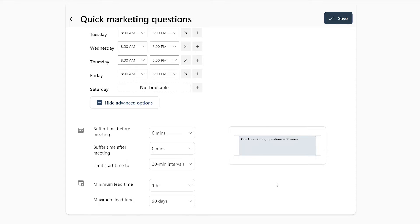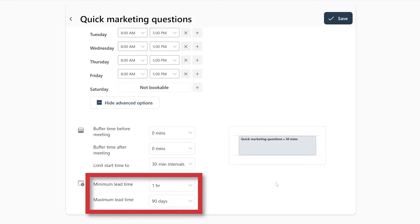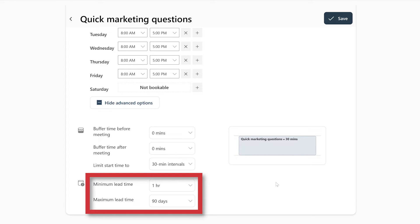And then at last, we have the lead time in which people are allowed to plan meetings with you. By default, this is set to one hour, which means that if people want to have a meeting with you, they must book it one hour beforehand. The maximum lead time shows how far ahead people can plan meetings with you. By default, this is set to 90 days.